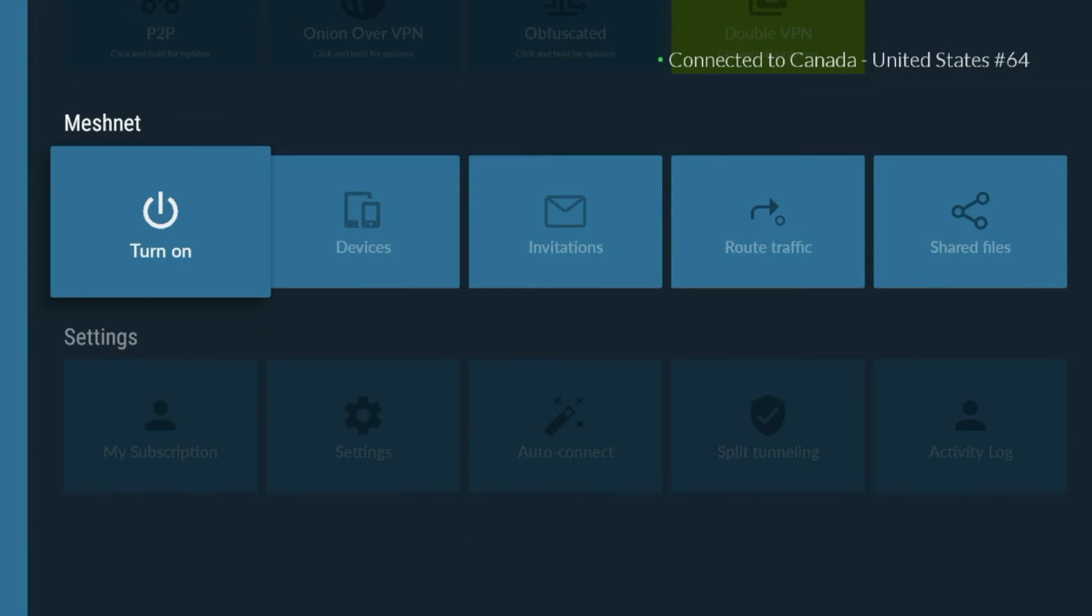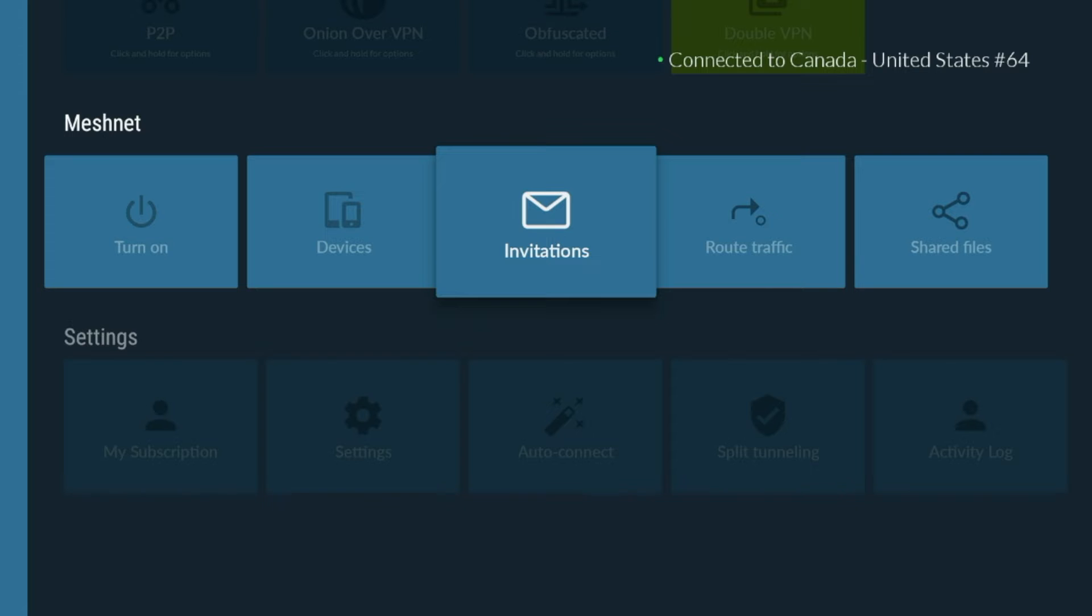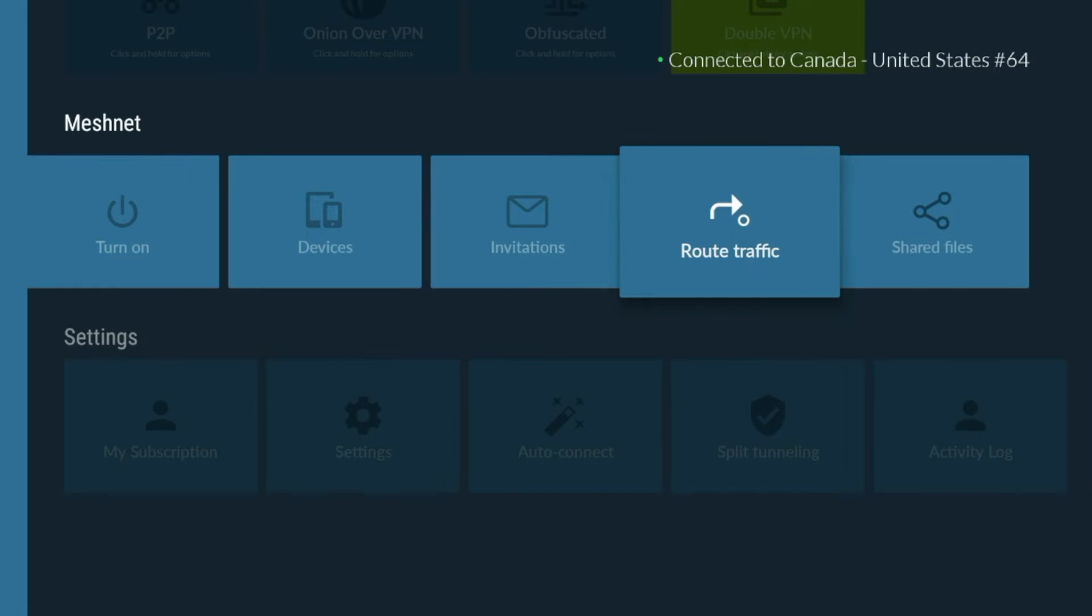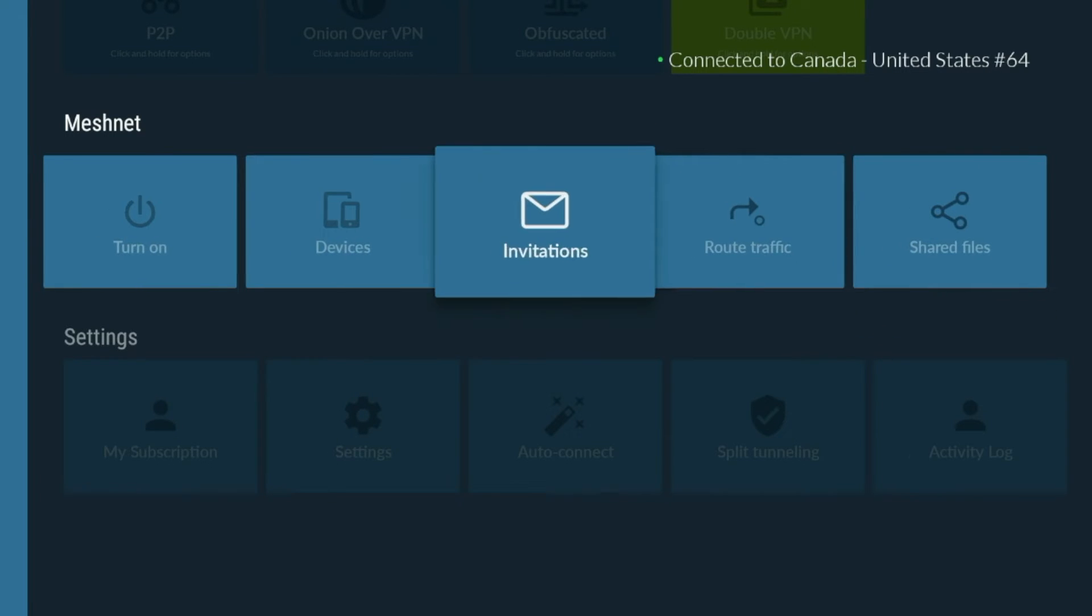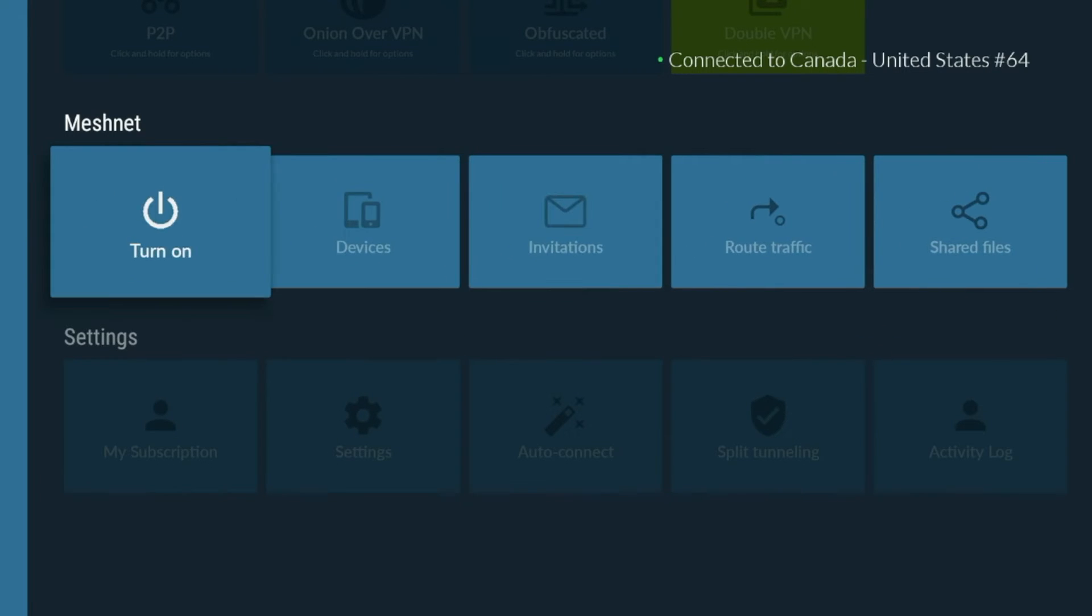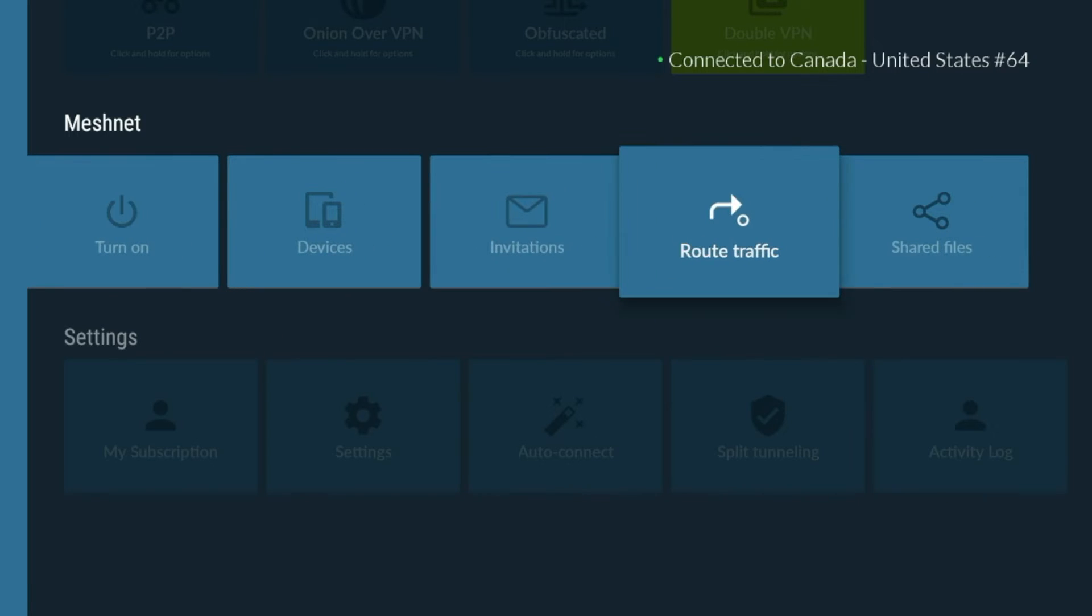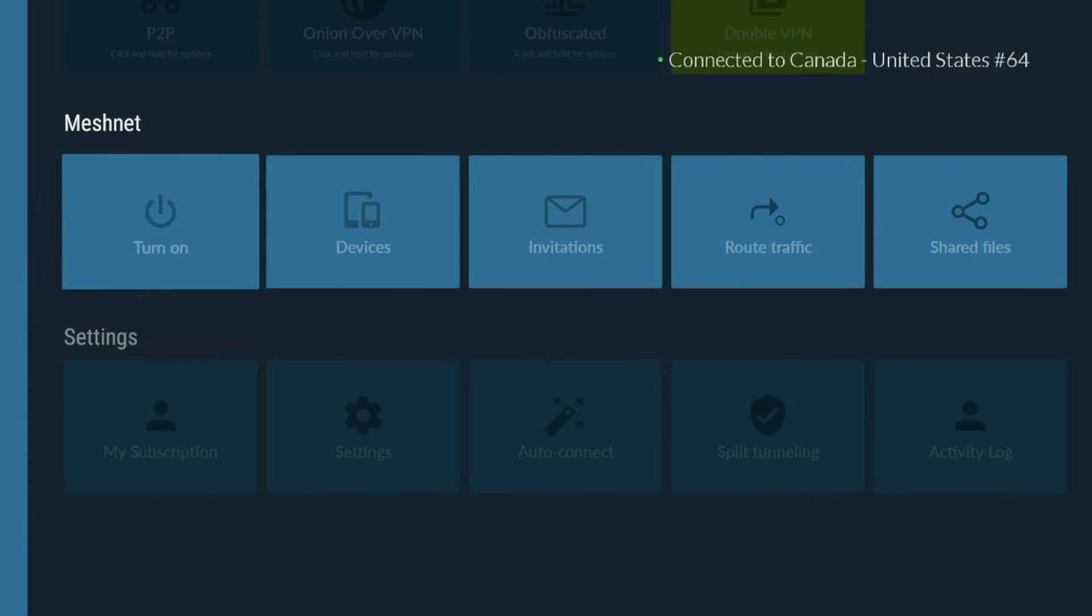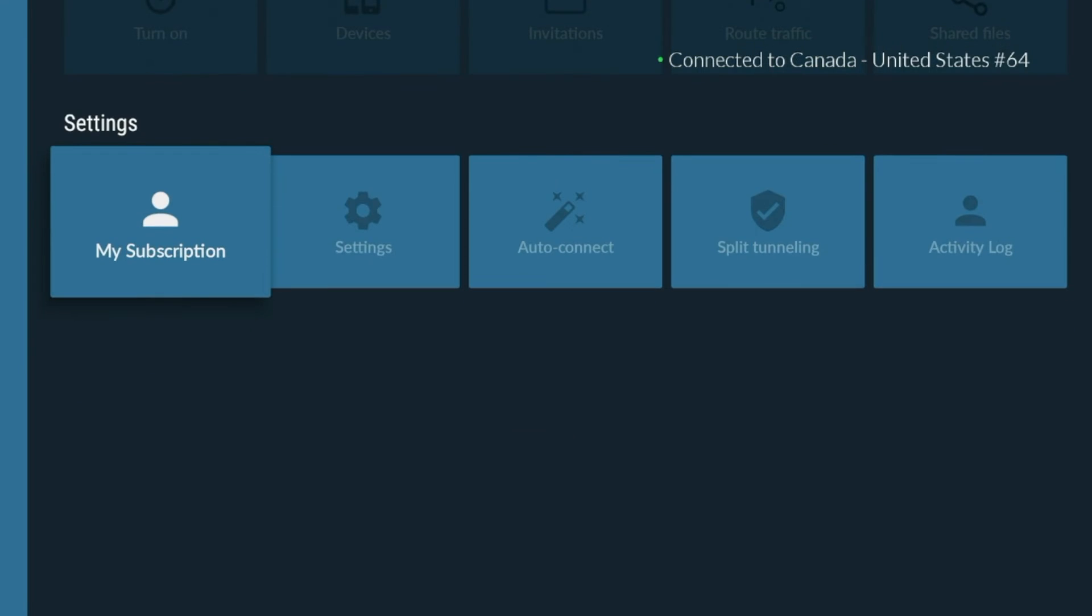Then we have what's called MeshNet. MeshNet is a type of virtual network that allows multiple devices to connect and communicate with one another directly, even if they're located in different parts of the world. MeshNet makes it possible for people to access resources and services on others devices, both for personal and business use. Just another unique factor that separates Nord from others is MeshNet.